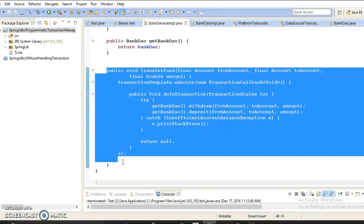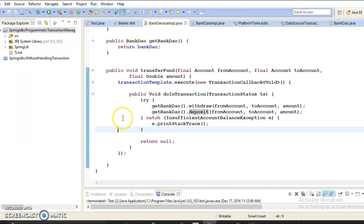C stands for Consistent — once the transaction is complete the system is put back into a properly defined state. In our example, if money is debited from one account and not credited to another, the system is not in a consistent state because the money is now lost. From a database point of view, consistent also means that all database constraints are satisfied at all times. We are managing this consistency in our implementation.